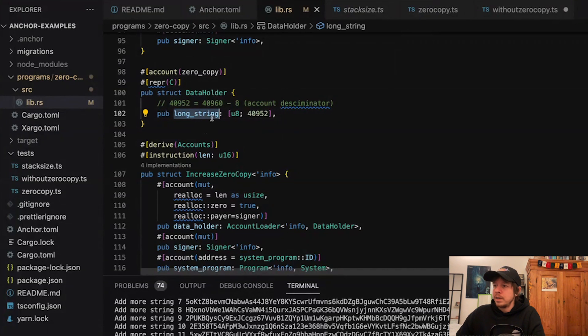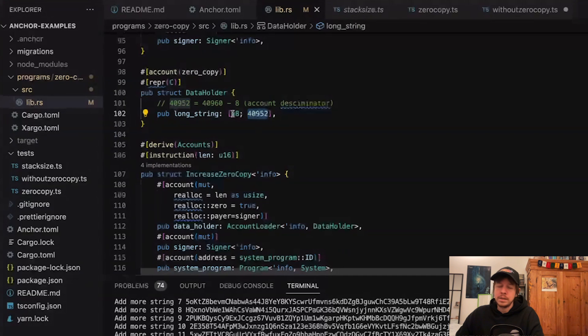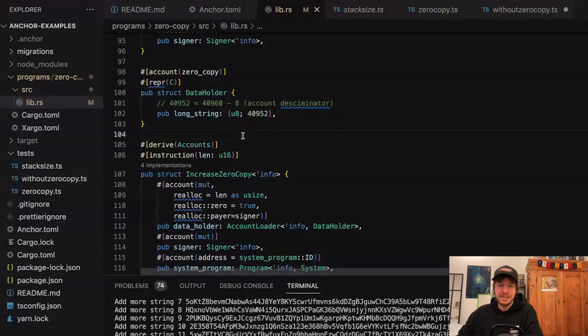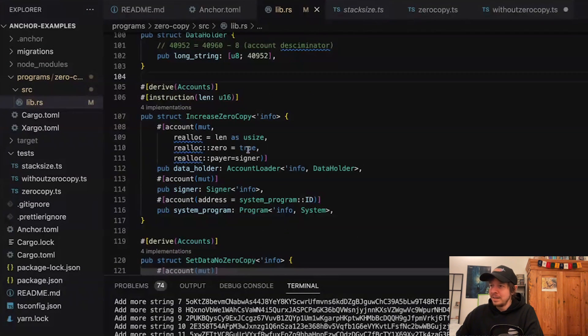What we do here is declare a long string field of 40,000 bytes — u8 is one byte. We always subtract 8 bytes because Anchor sets a byte discriminator at the beginning of the account, derived from the account name: it takes 'account:' plus the account name, computes a SHA-256 hash, takes the first 8 bytes, and places them at the start of the data field.